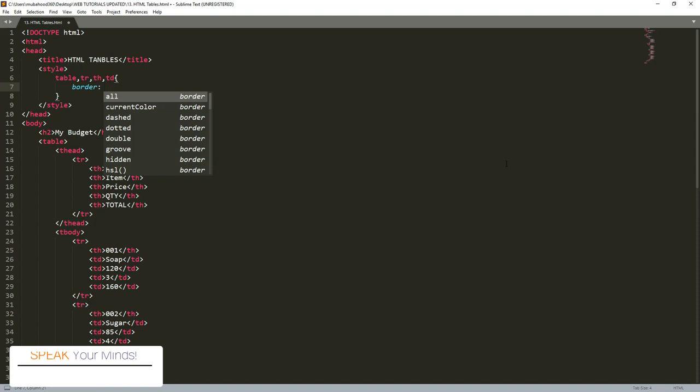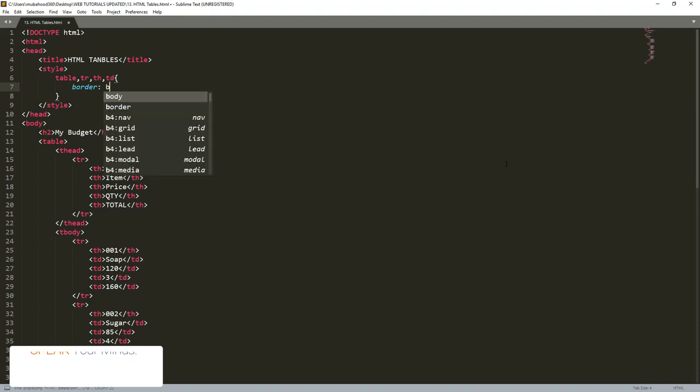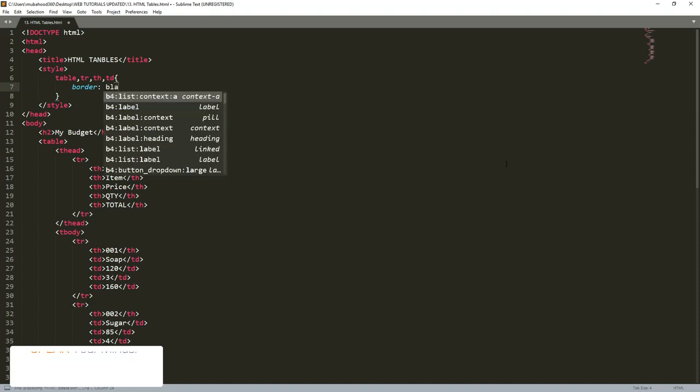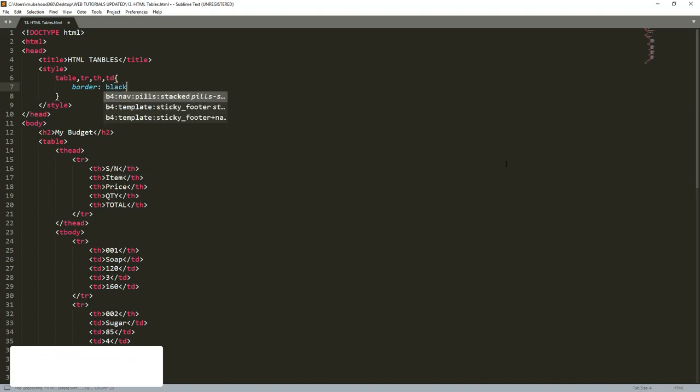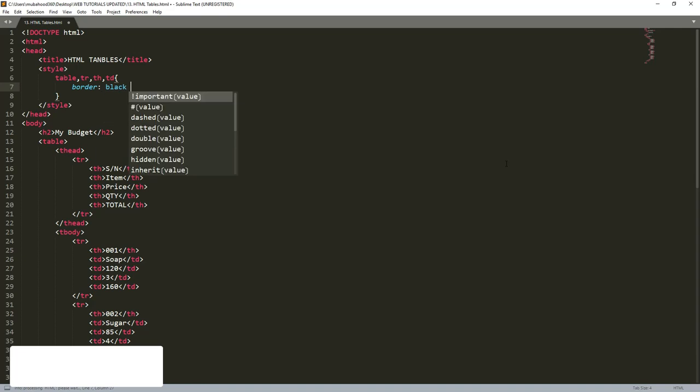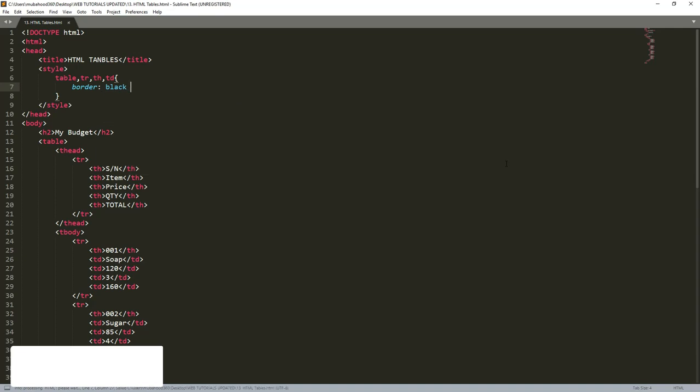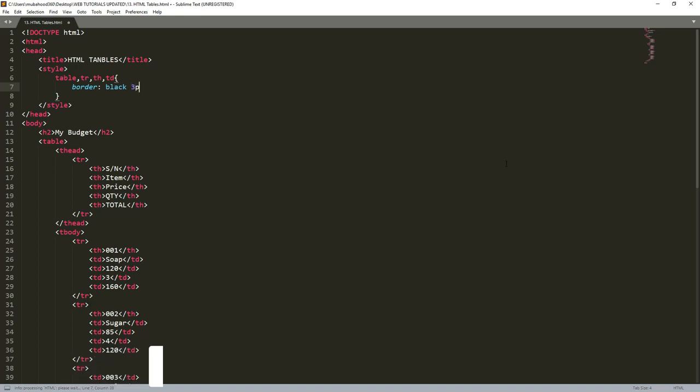For example, the border color we may put any color, maybe black. The arrangement doesn't matter. We may begin with black, and then we put the size, maybe three pixels. So it means that our line that we're going to create for this table, each line will be having three pixels as the border.